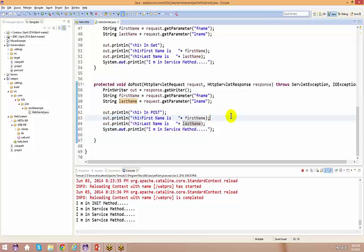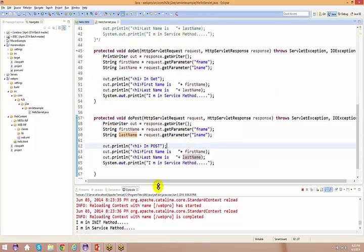This is going to be an assignment for you guys for tomorrow. A student then asks: I could not understand about the GET and the POST - when we use the doGet method and the doPost method. I understand that we cannot use the GET method for the doPost. Could you please explain this briefly?